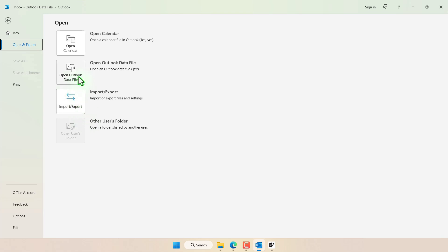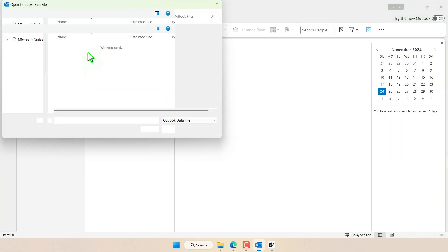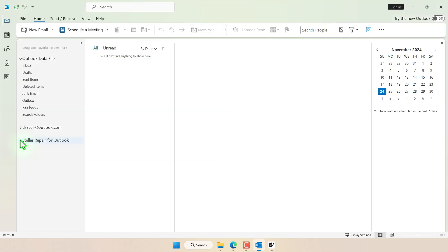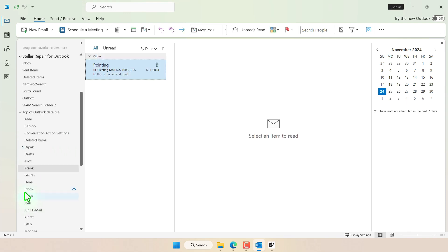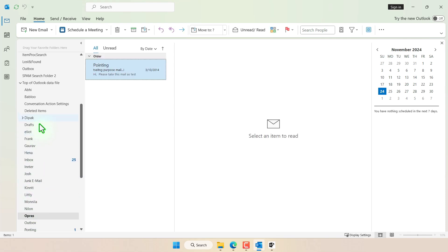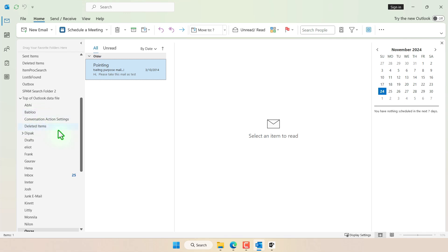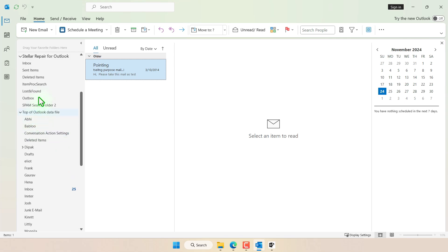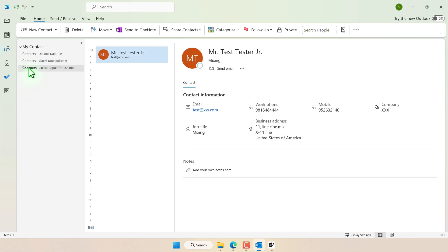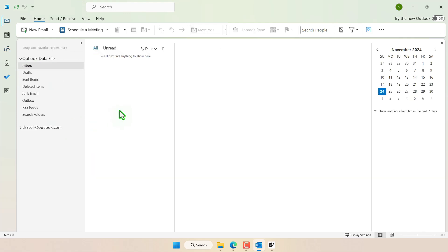So for now click on Open Outlook data file and go to the location where we saved the repaired file and then click on OK. Notice it's going to list it as Stellar repair for Outlook and now it's going to list the emails in the various folders from the repaired file. This will also restore any contacts and other items from your Outlook data file.